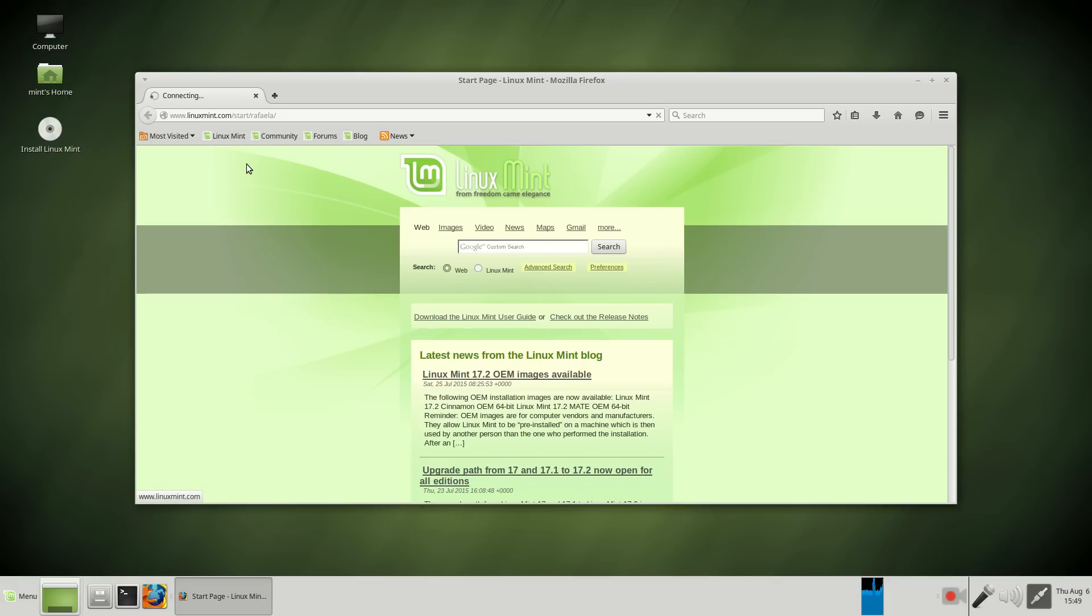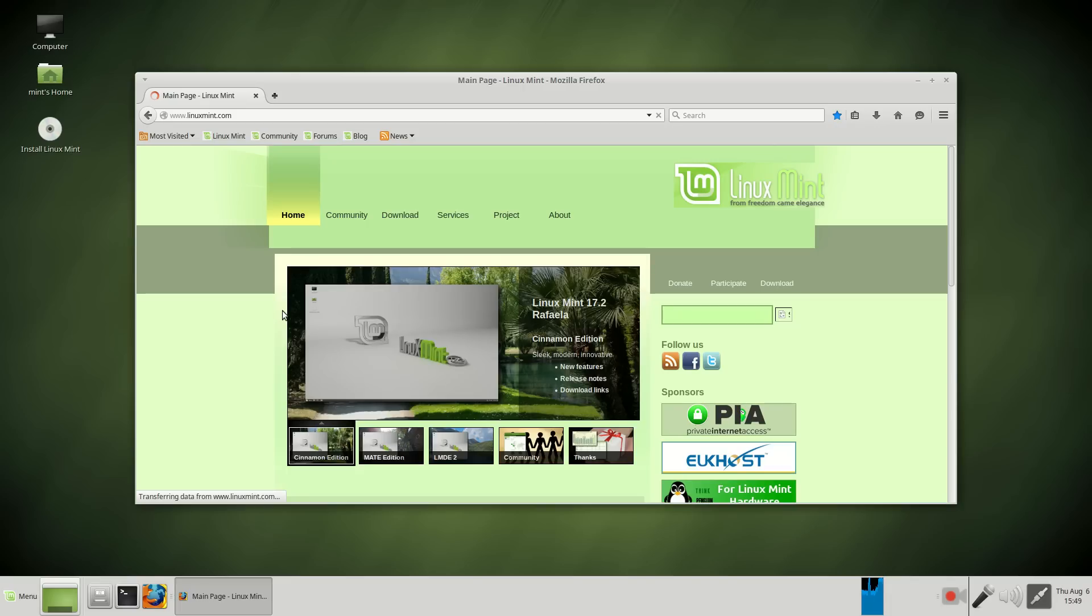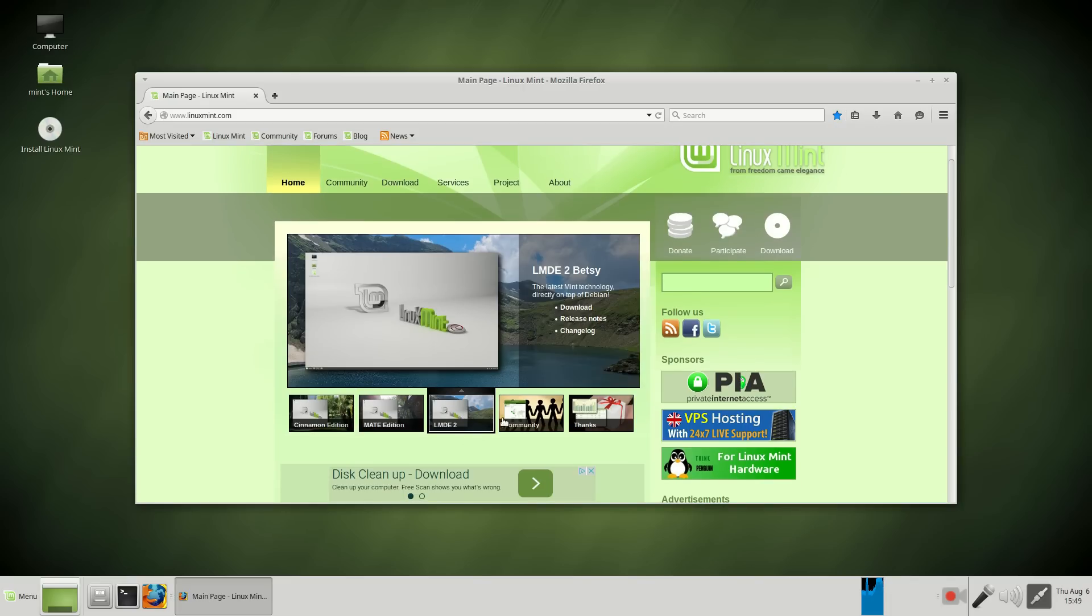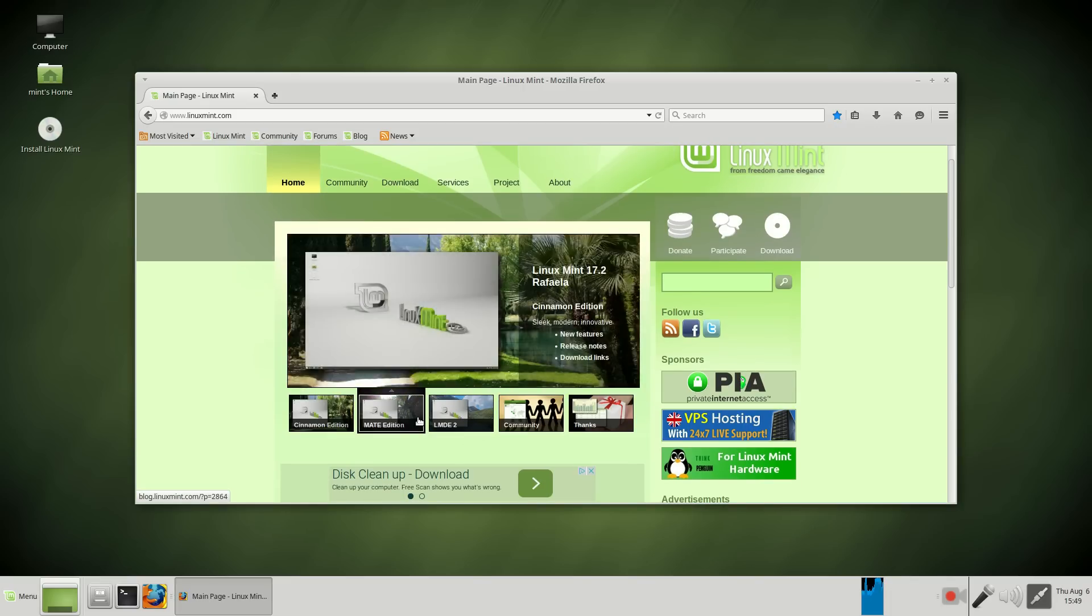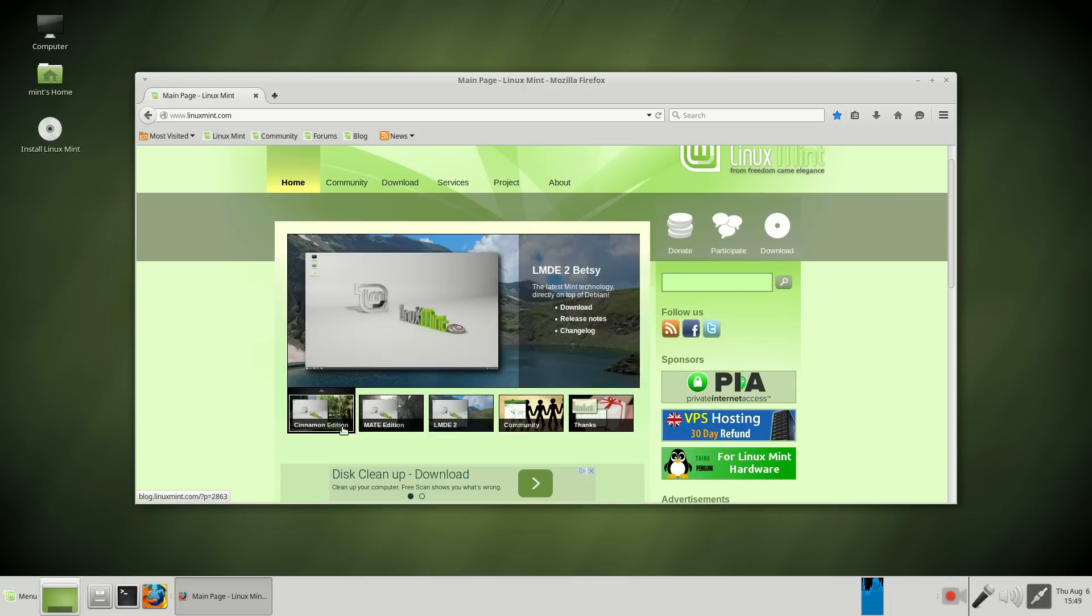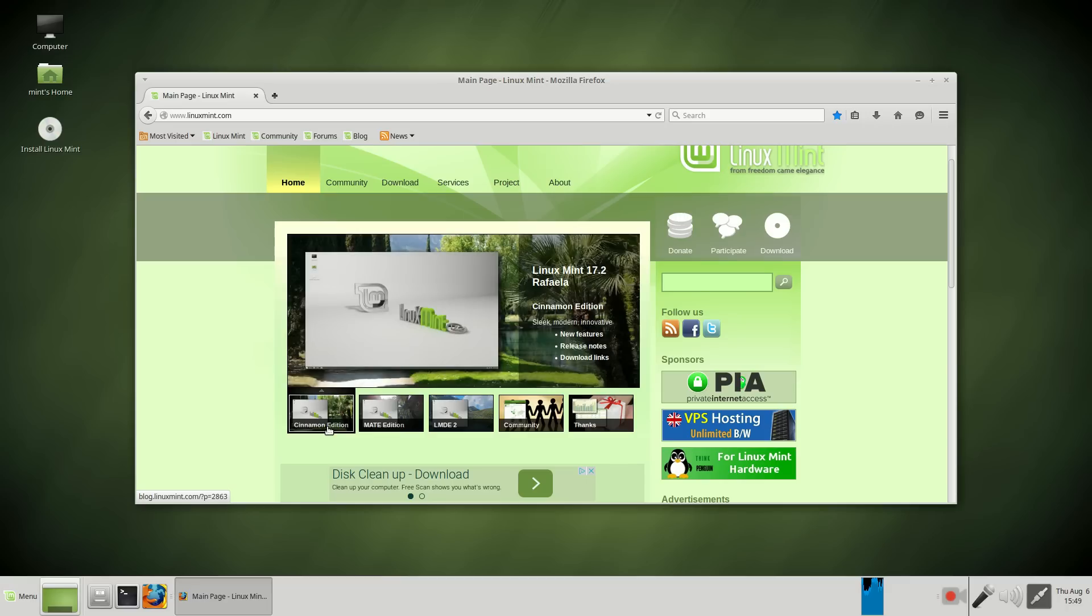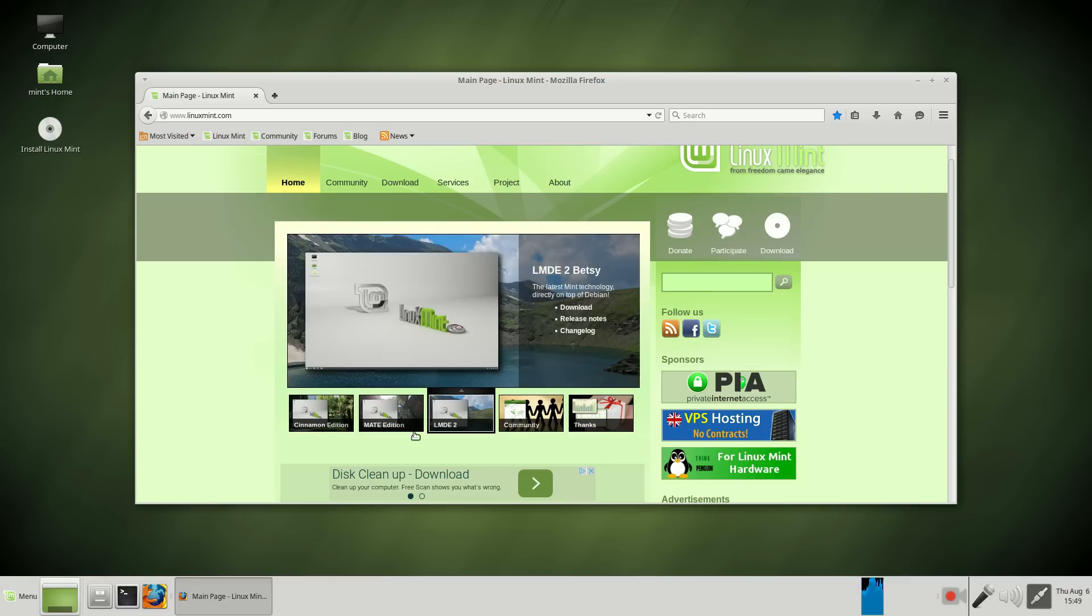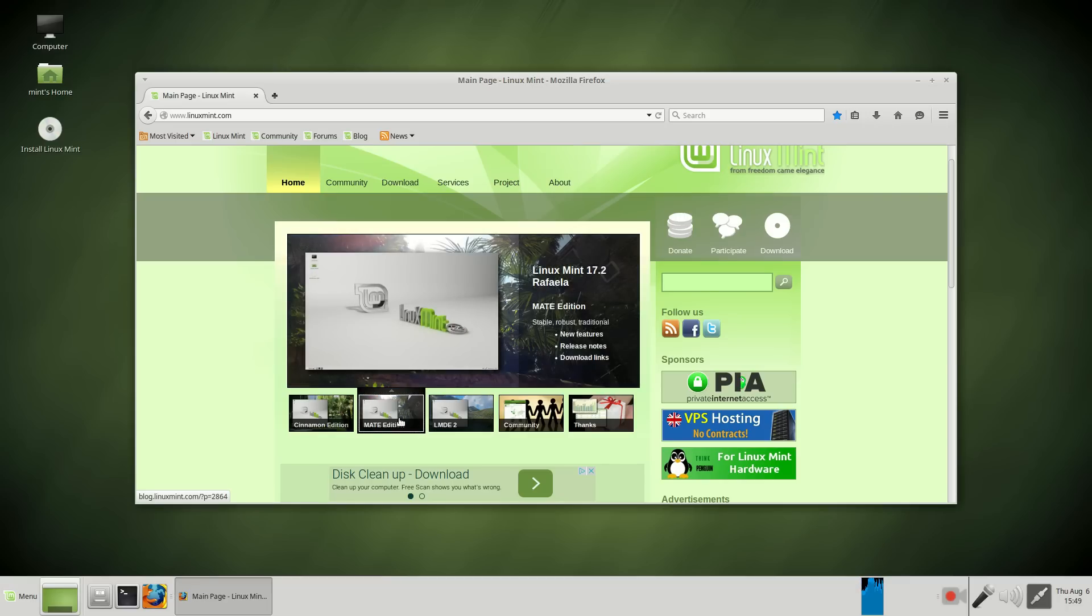Let's go to the Linux Mint website and see what we have for choices. Let's see. You actually have three editions, not four. Linux Mint Cinnamon, Mate, and LMDE2. Let's click the Mate edition.